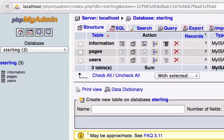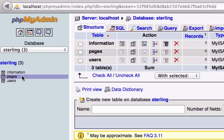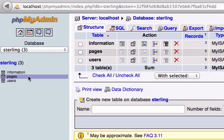We need to know that there are parent and child tables within our database. We have three tables: information, pages, and users. I want to go ahead and create our table pages to be the child table of the parent table information. Let me reword this — I want information to be our parent table and I want pages to be its child table.